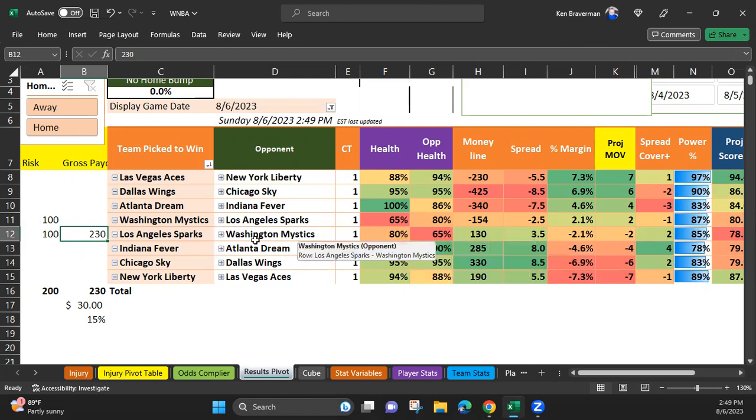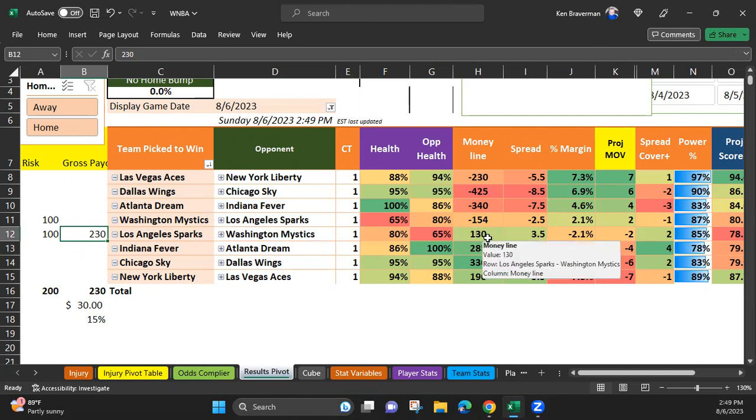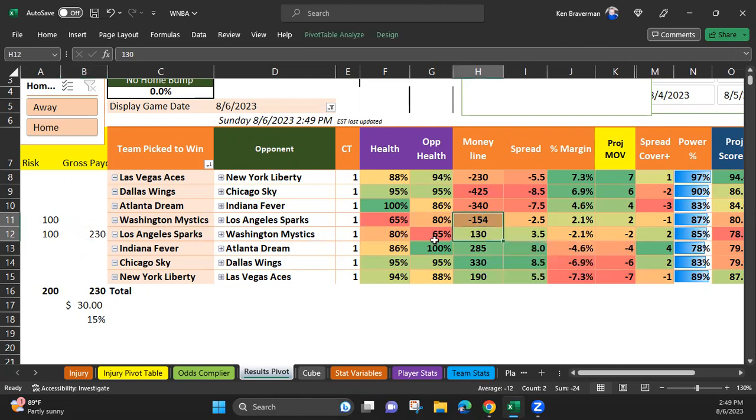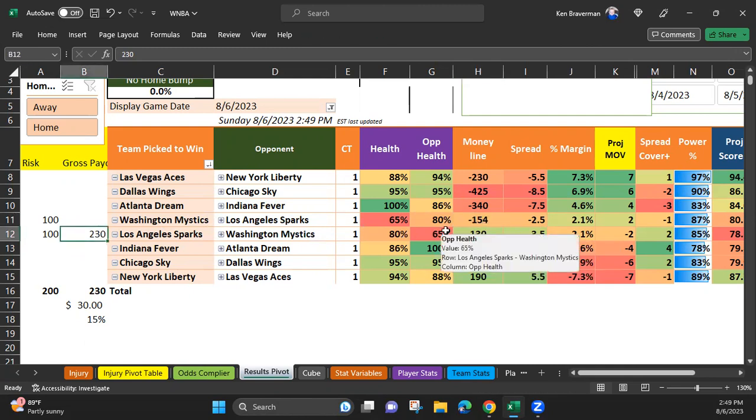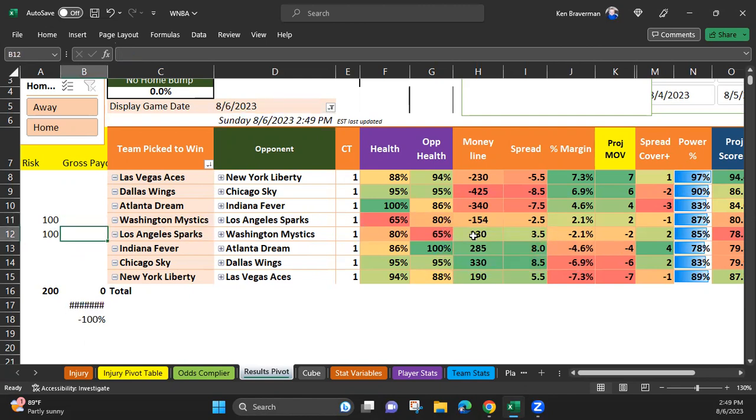You can catch it when you're watching the game because you see somebody sink a three-pointer and you see how that drastically affects the lines, which is why I don't want to tell you to bet the 130 before, because the Mystics will probably get up to a few point lead at some point in the first quarter.